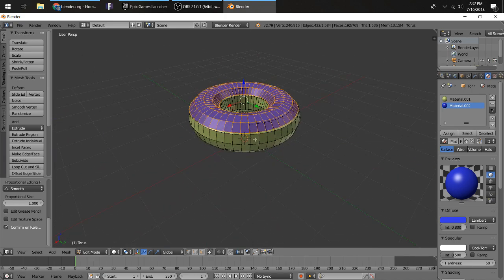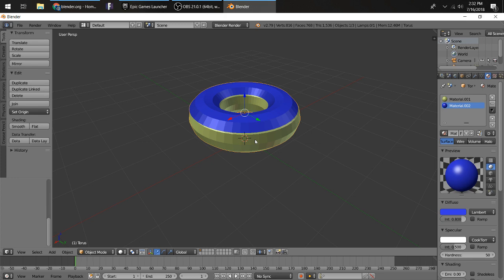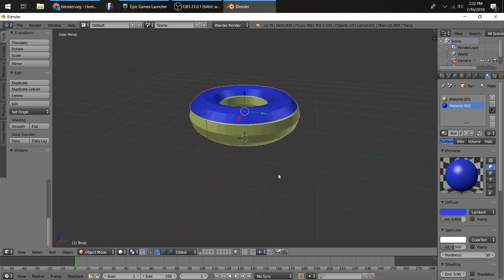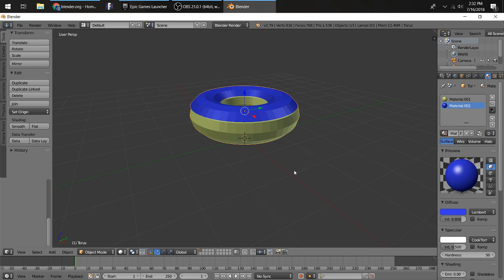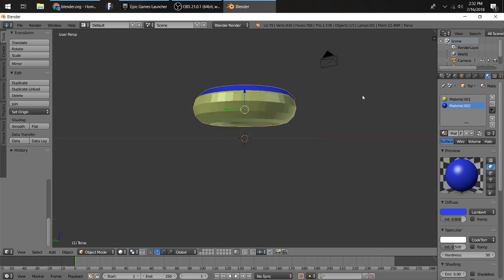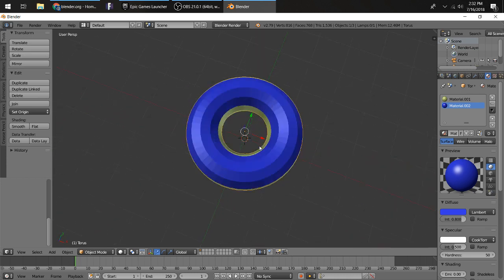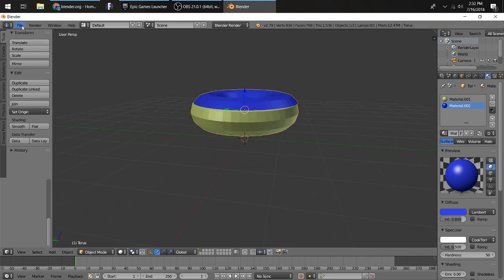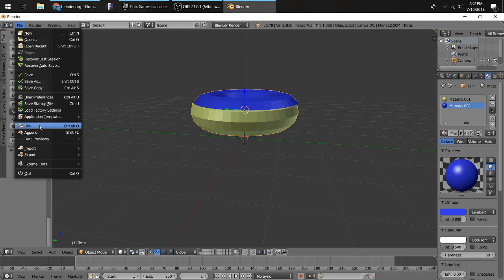Then you want to press Tab and go back into object mode. So this is your donut. If you want it to be done now, you could just be done with it and close out the program and save it if you want. You have to press File and Save if you want to be done with it.